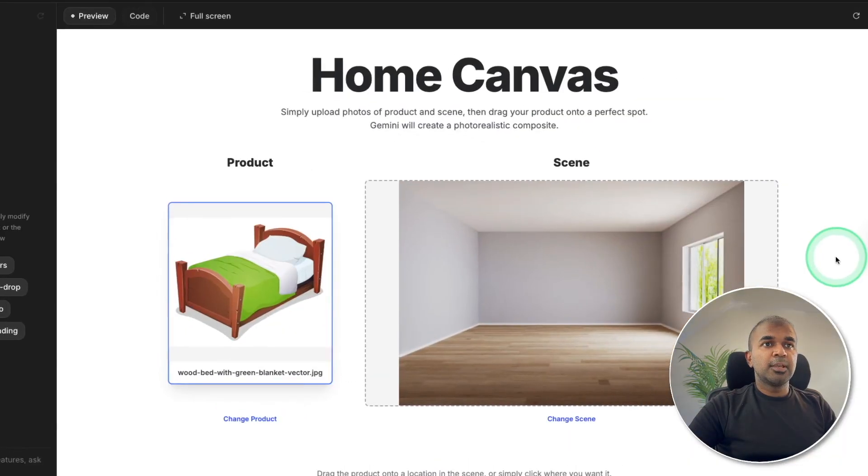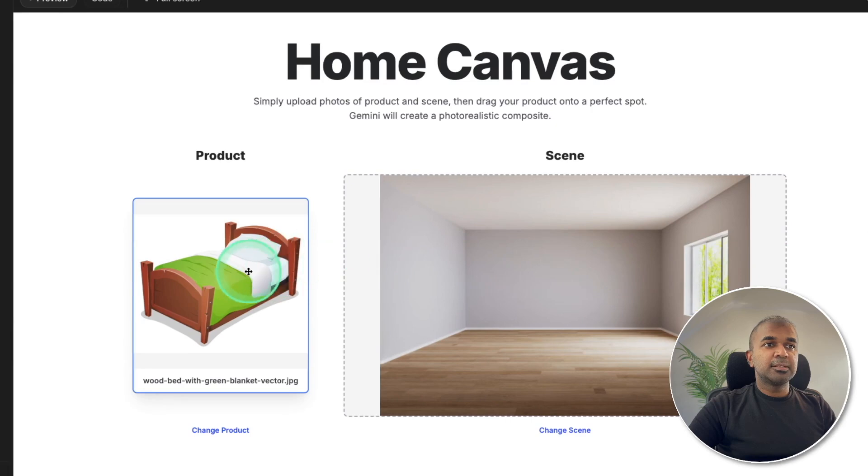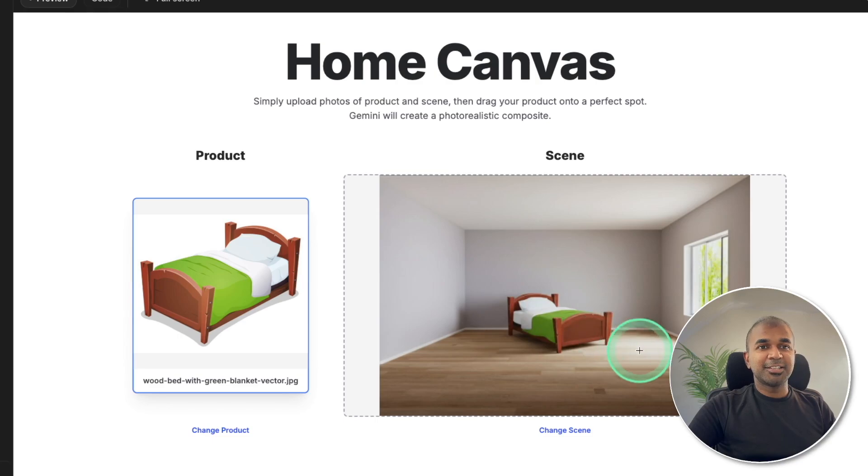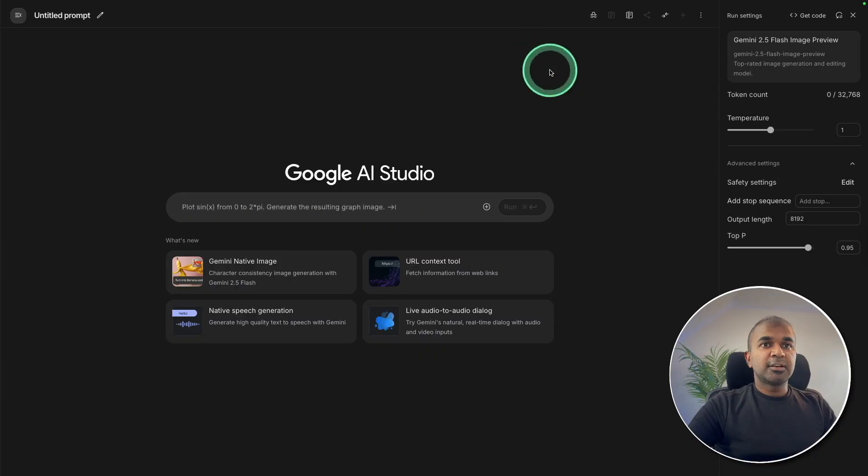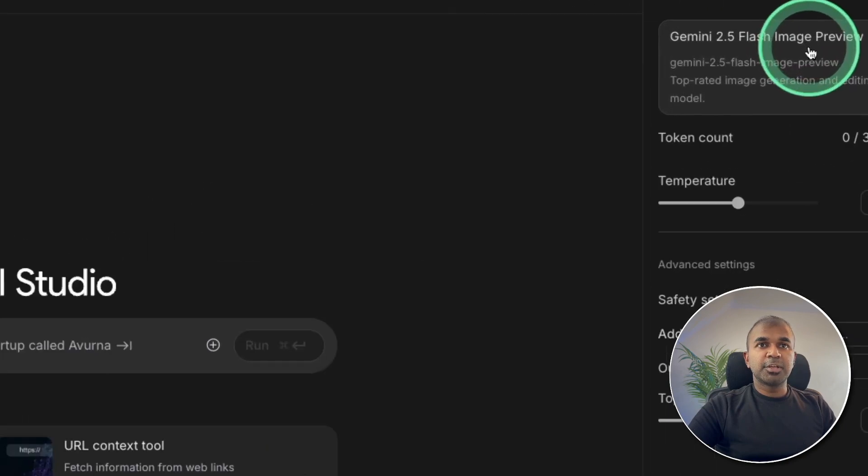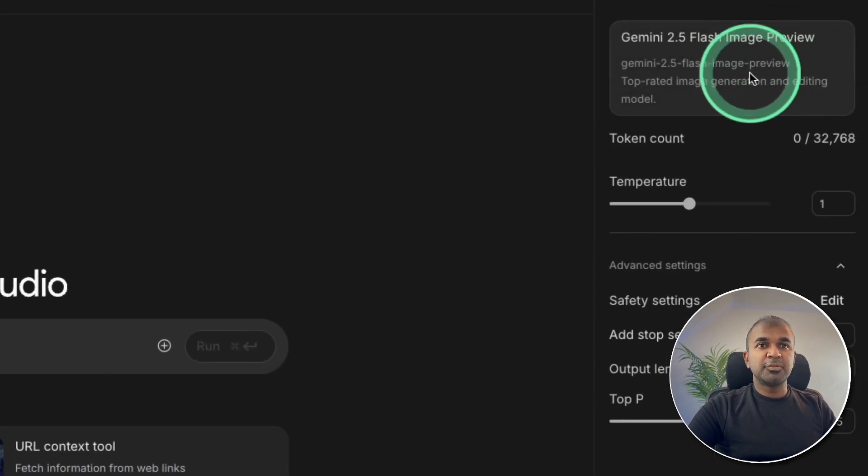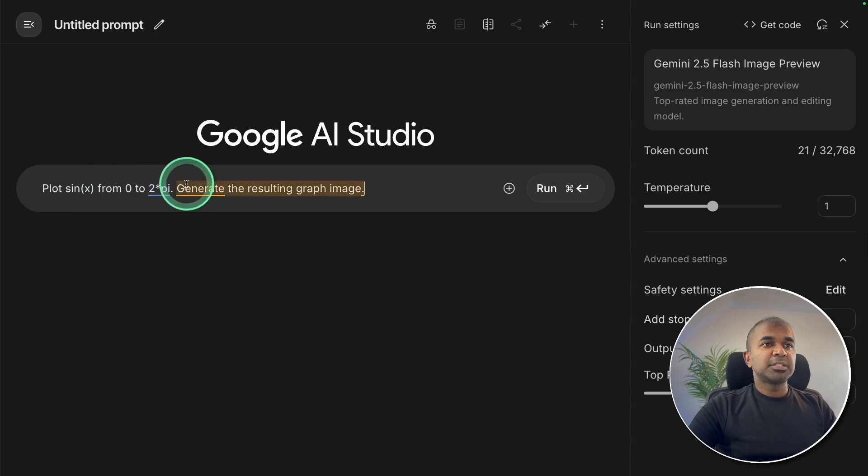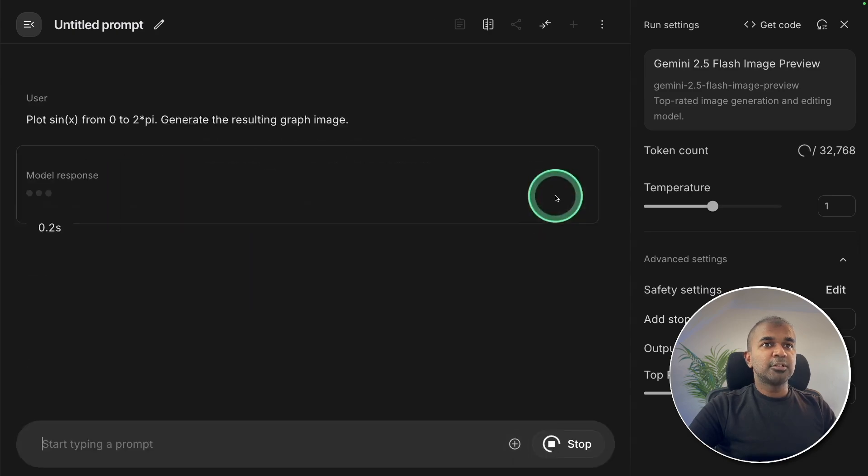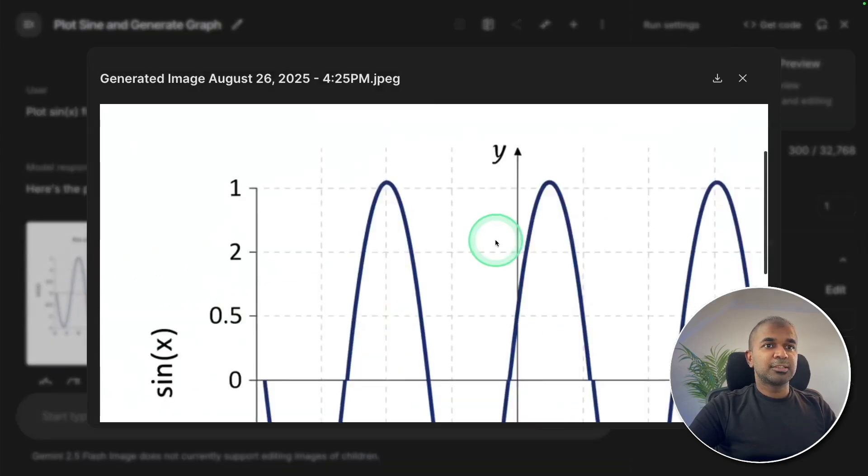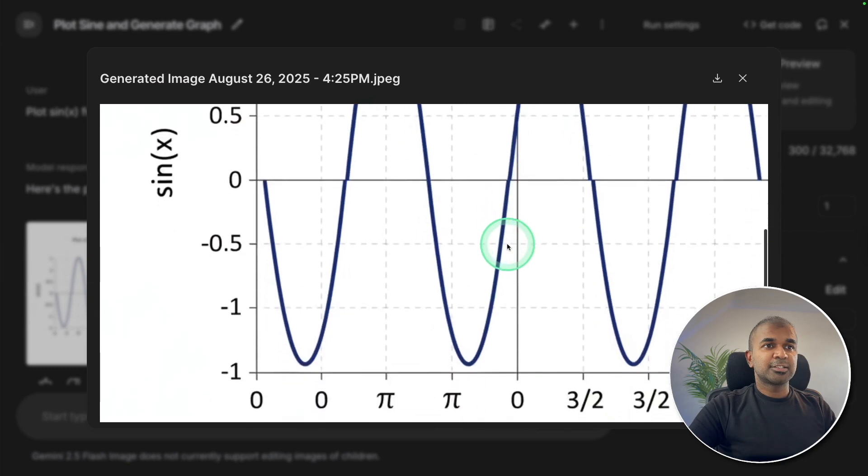Home Canvas. Here's the bed just dragging that there in the right location and that got added there as you can see here. This is really nice. To get started it's very easy. Go to aistudio.google.com. There choose Gemini 2.5 Flash Image Preview. I can say plot any specific graph and click run and here is the requested plot. That is really nice.